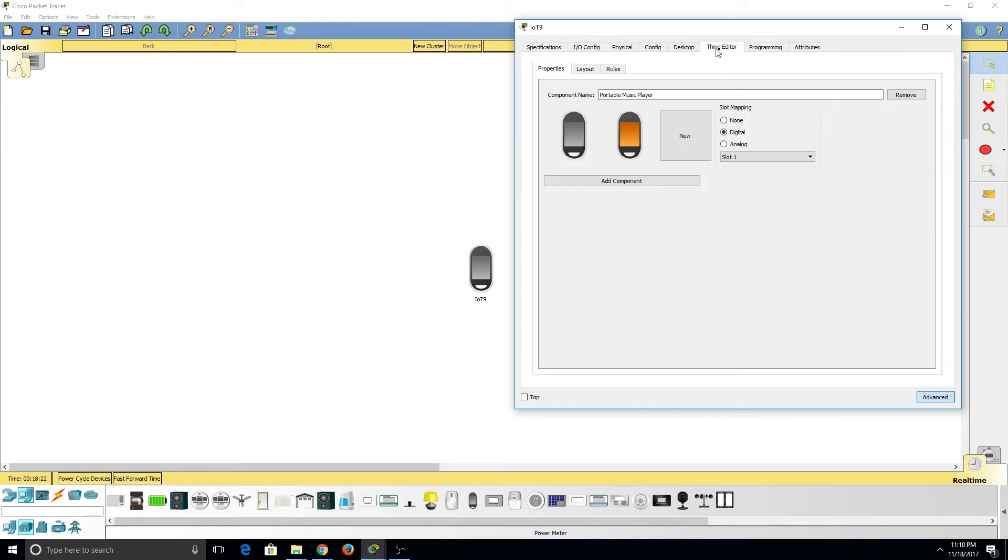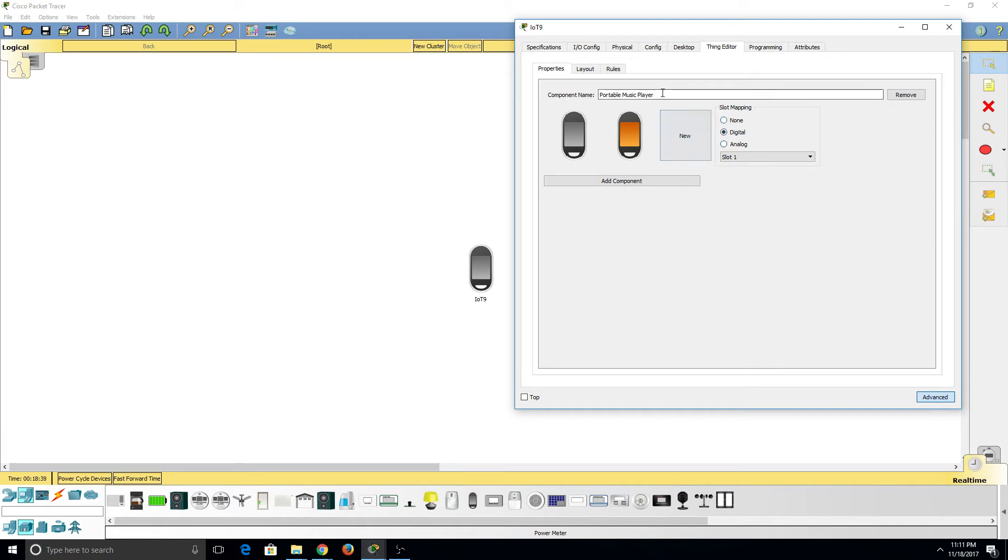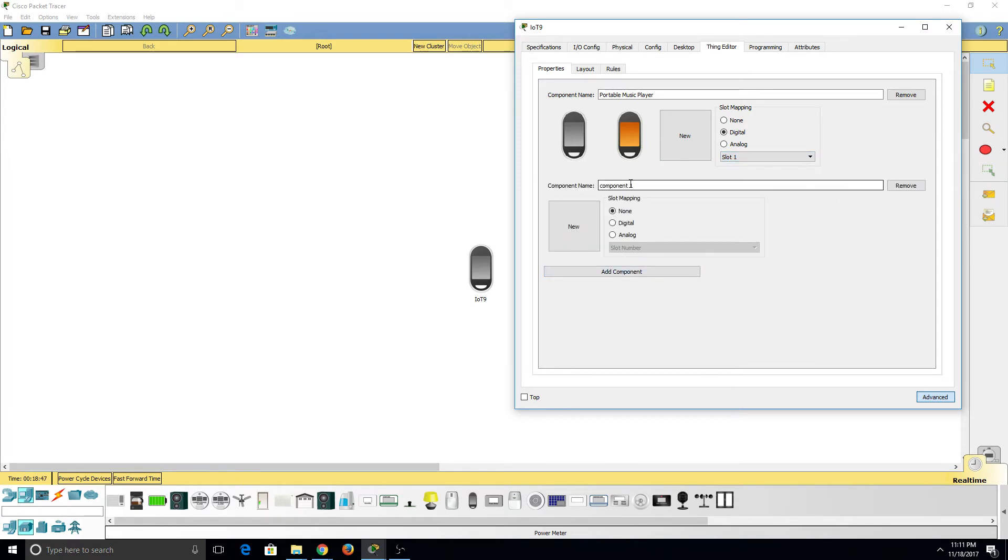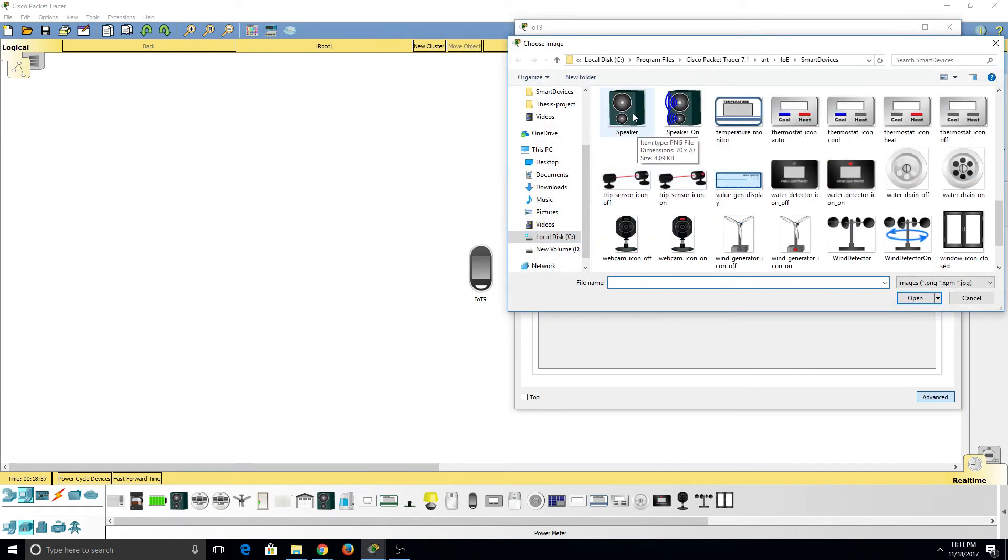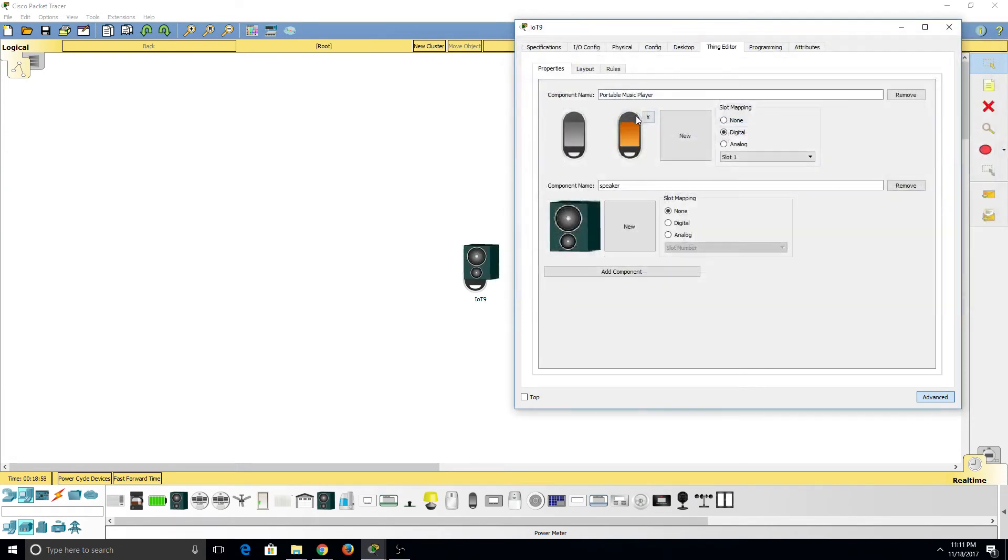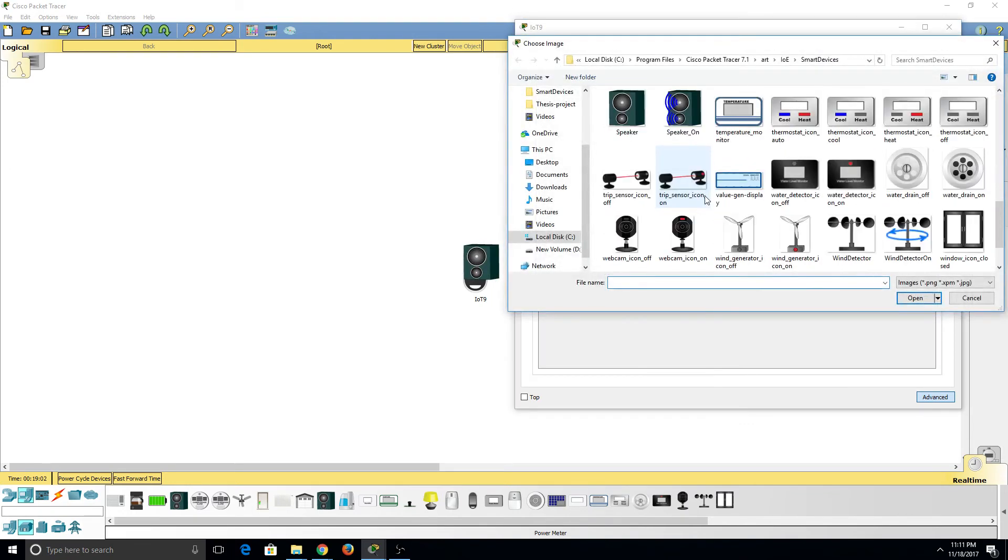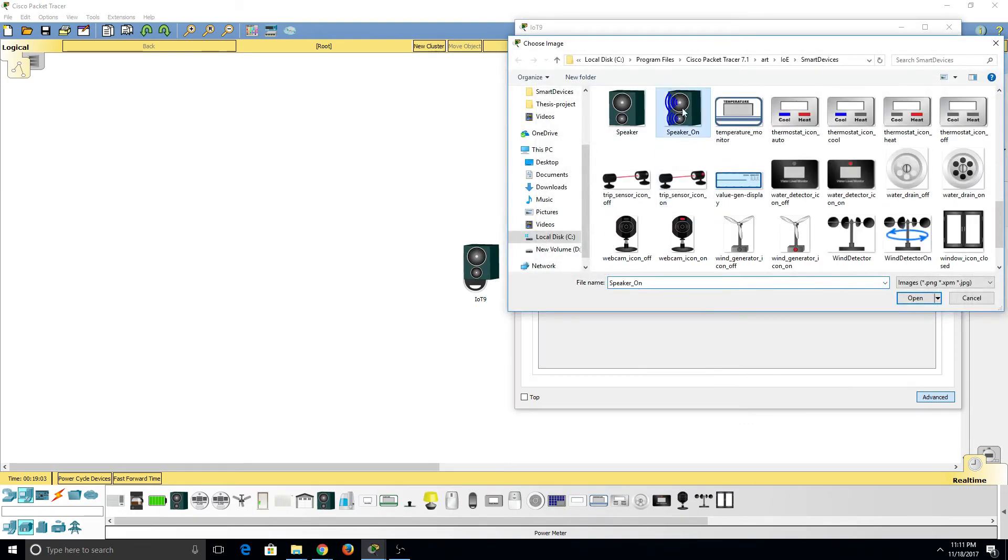Now moving on, we can see the Things Editor. The Thing Editor allows us to add a new state to this portable music player. As you can see, this is the off and on state, so we can add a new state. We can change the slot mapping, we can change the name of the component, we can change the slot number. We can add a new component. So I'm going to add a speaker. Under New, I'm going to go ahead and find the speaker icon, and I'll add a second state to this speaker icon. Since we only have the off, this will be the on state.